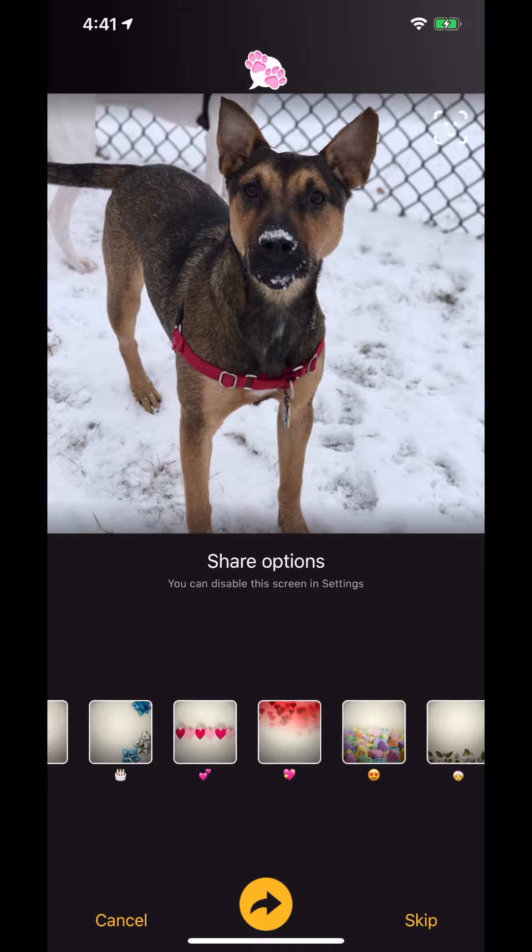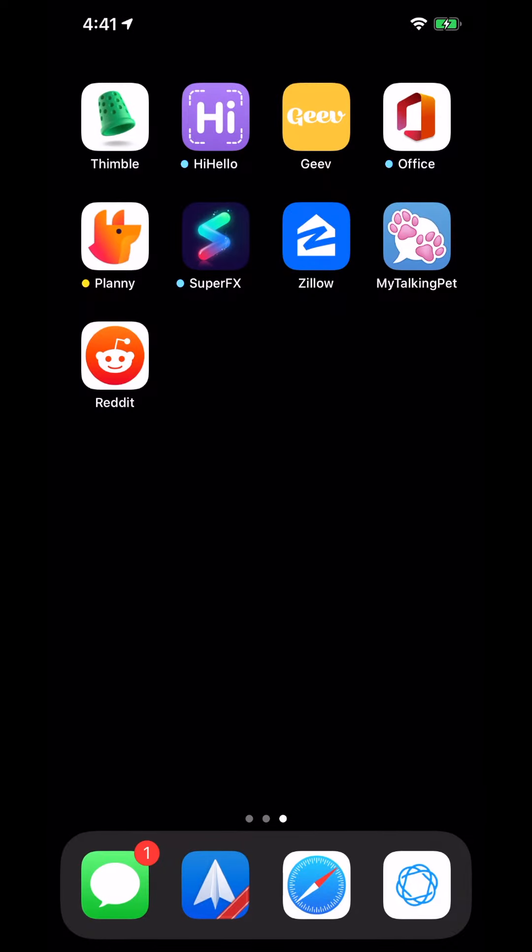That's a quick look at My Talking Pet. You can check it out in the link down below. Don't forget to come back tomorrow for another Apps Every Day.